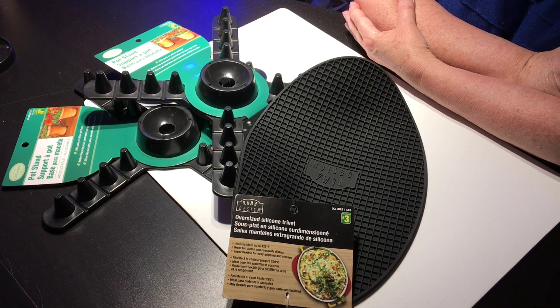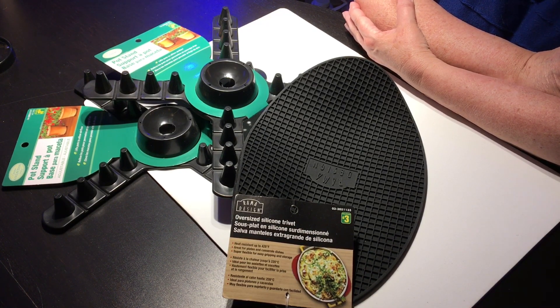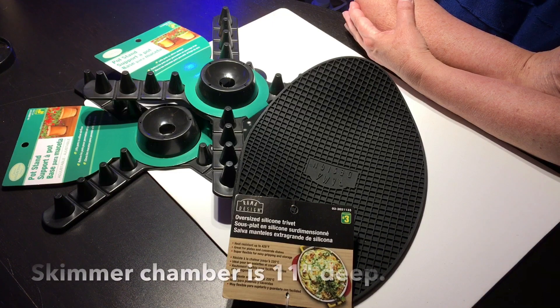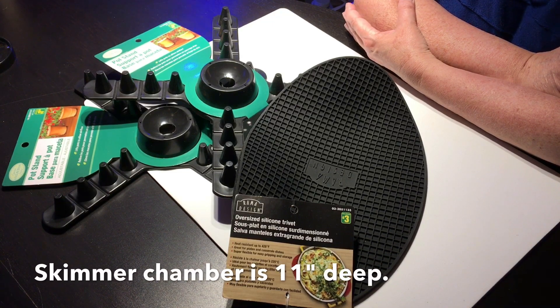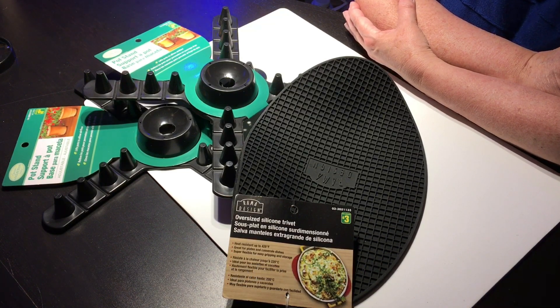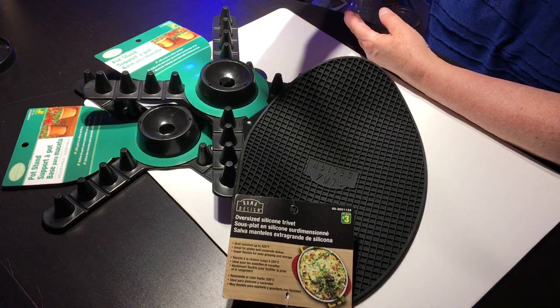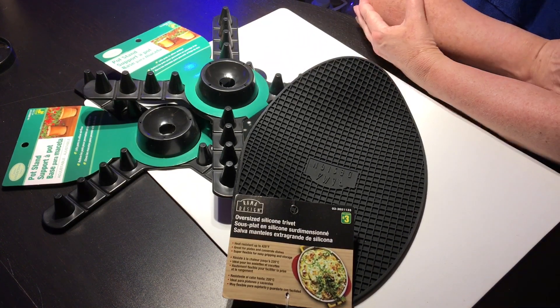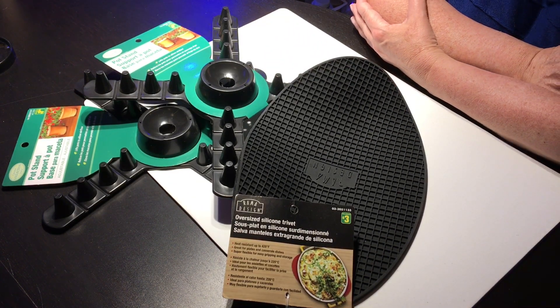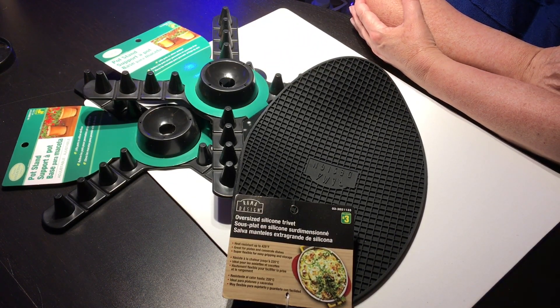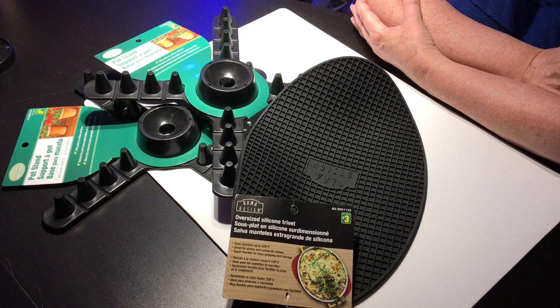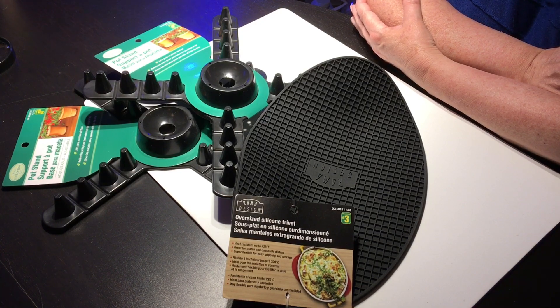For my particular skimmer, the Bubble Magus Curve A5, it's said that it does best in 7.9 to 8 inches of water. They're very specific about this and I don't know why because right now it's in 8 inches of water and it really is not doing well.